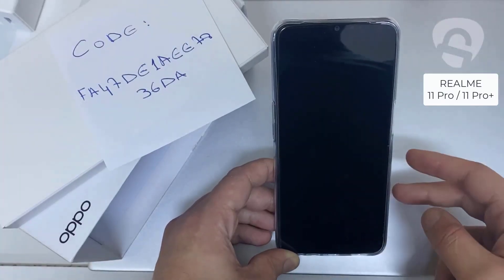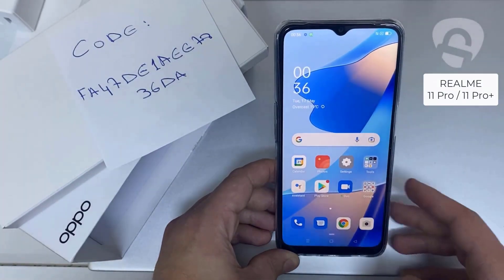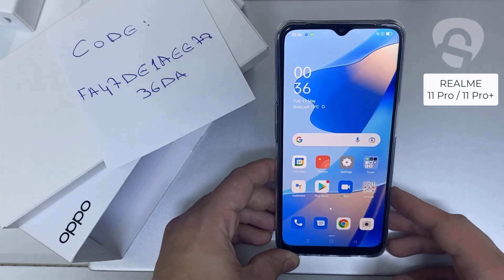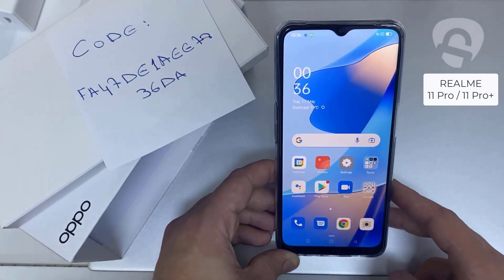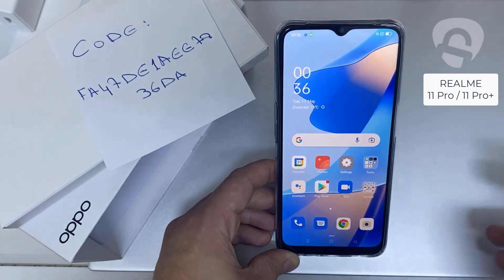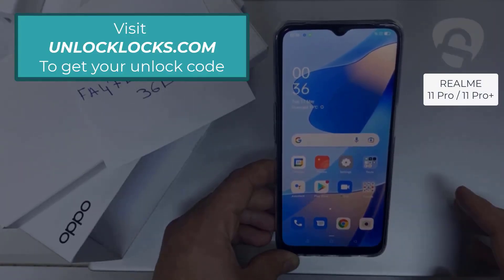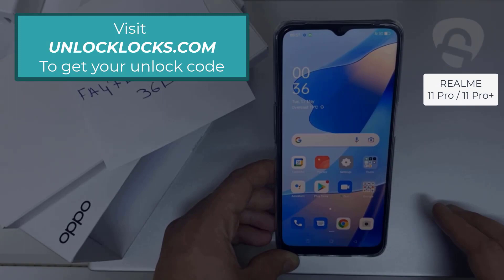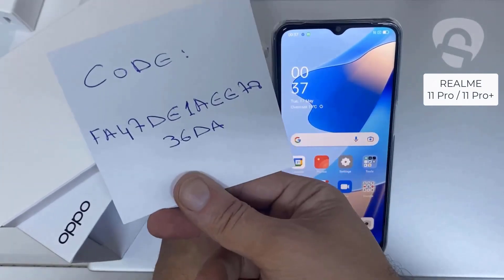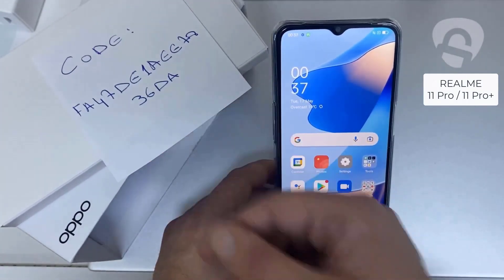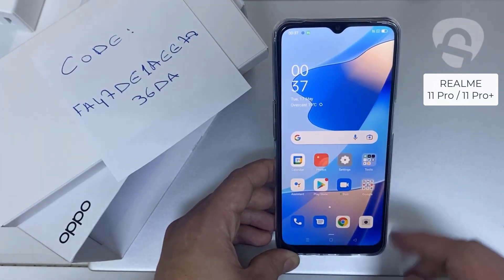In this video I'm going to show you how you can enter the unlock code or region unlock code for your OPPO device, so you can unlock it for any network or any region. The first thing you're going to do is go to unlocklux.com to get the unique unlock code of your phone — like this one, for example, that I got from unlocklux.com.